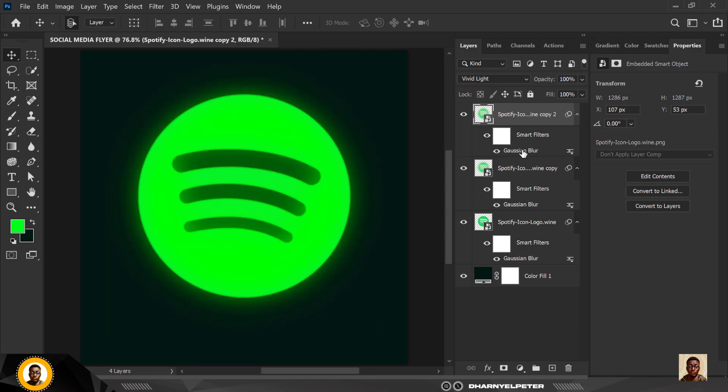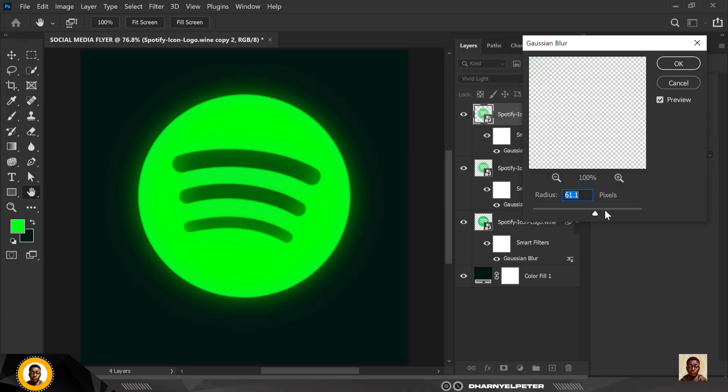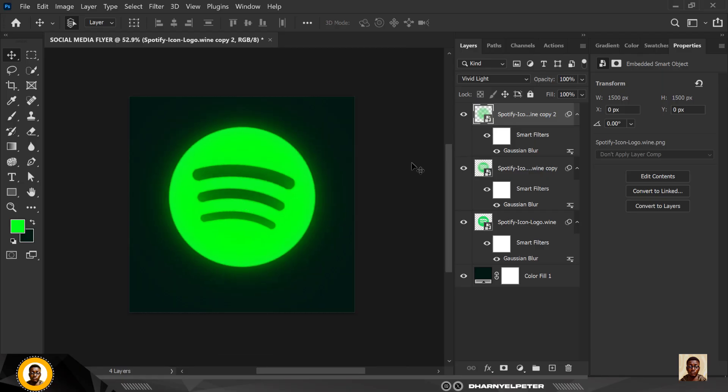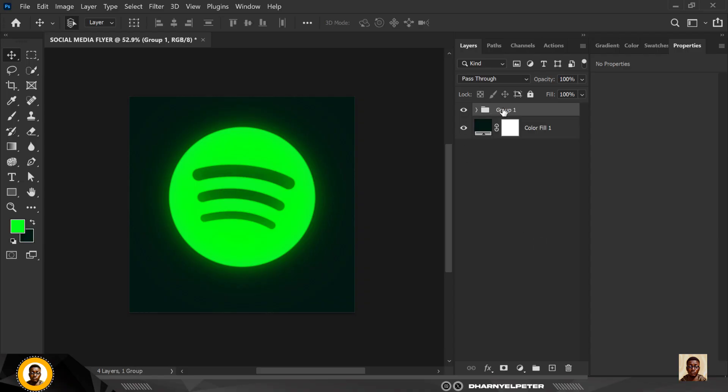But then I'm going to change the value for this one, I'm going to increase the gaussian blur, you can see it makes it more brighter. I'm going to click OK like this and when I'm done with that, yes still on vivid lights. Let me zoom out.